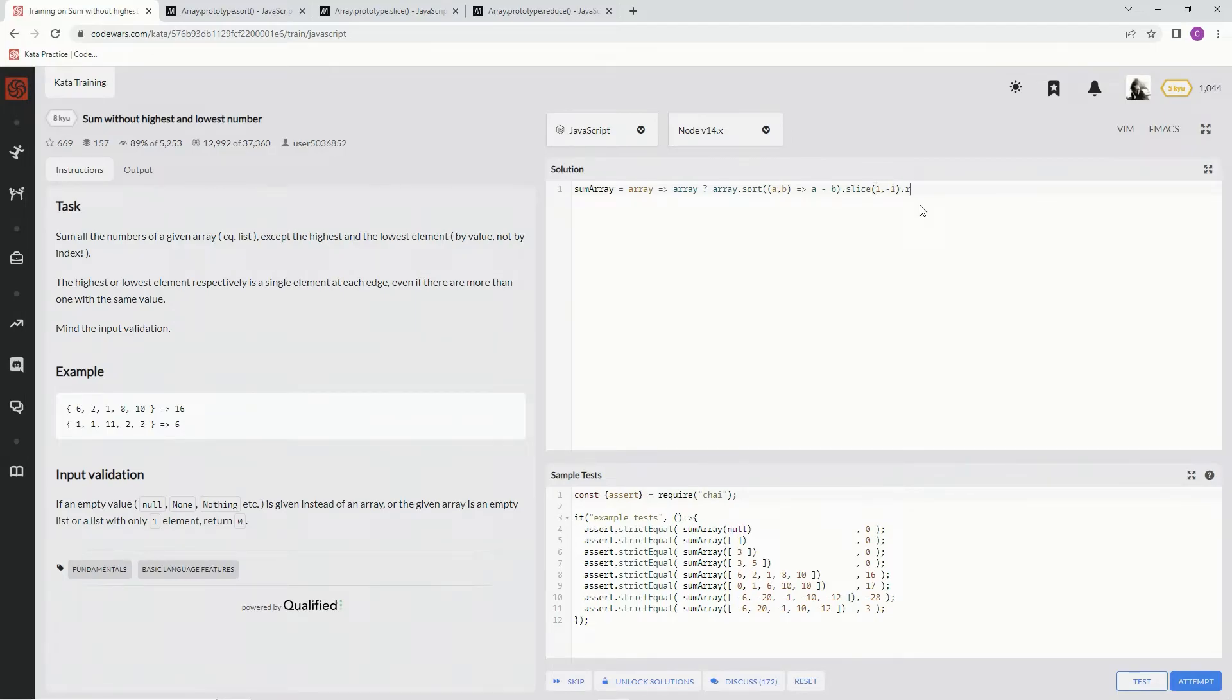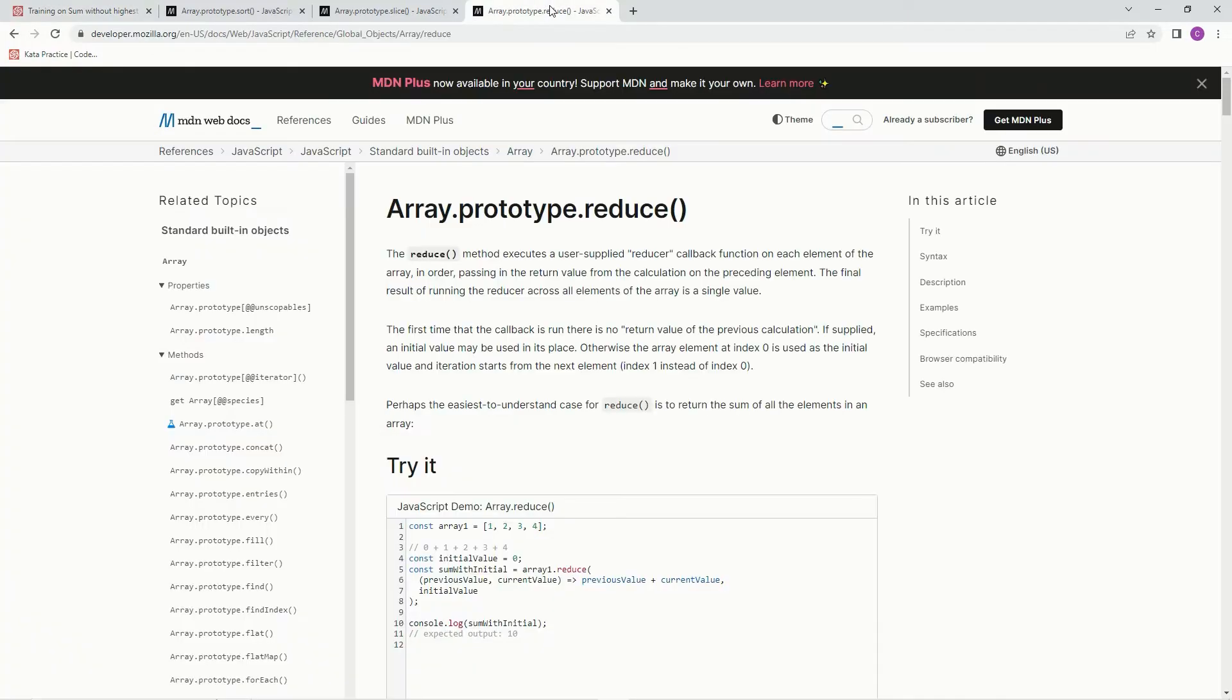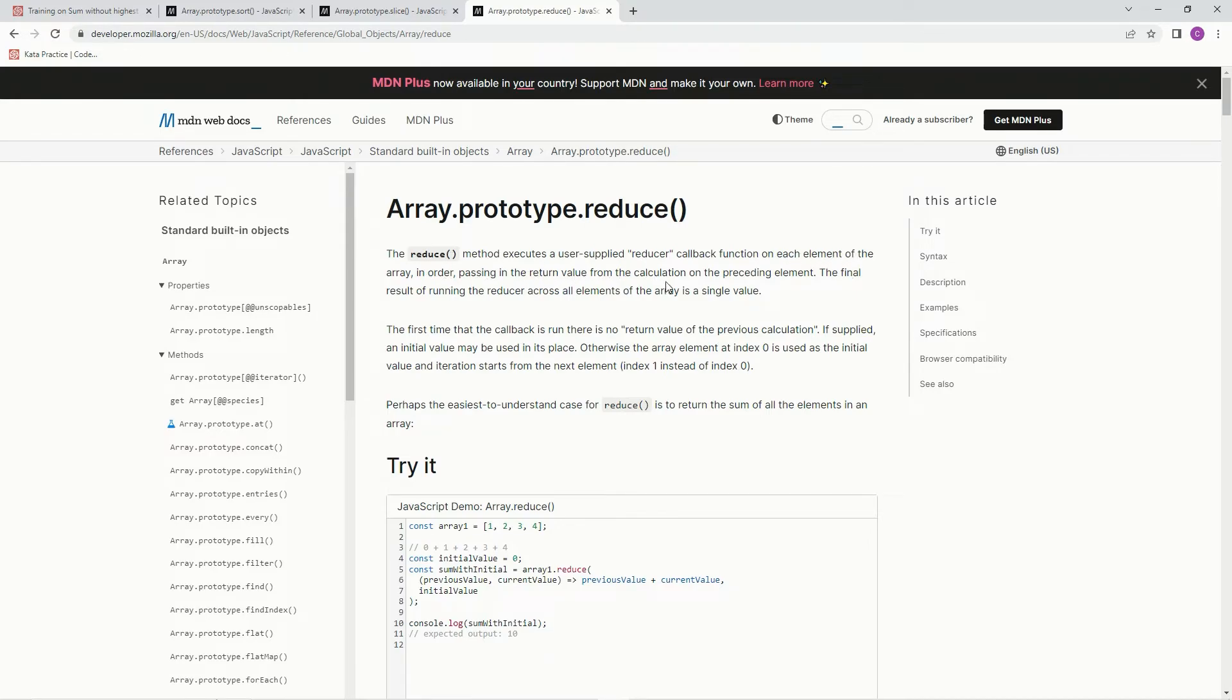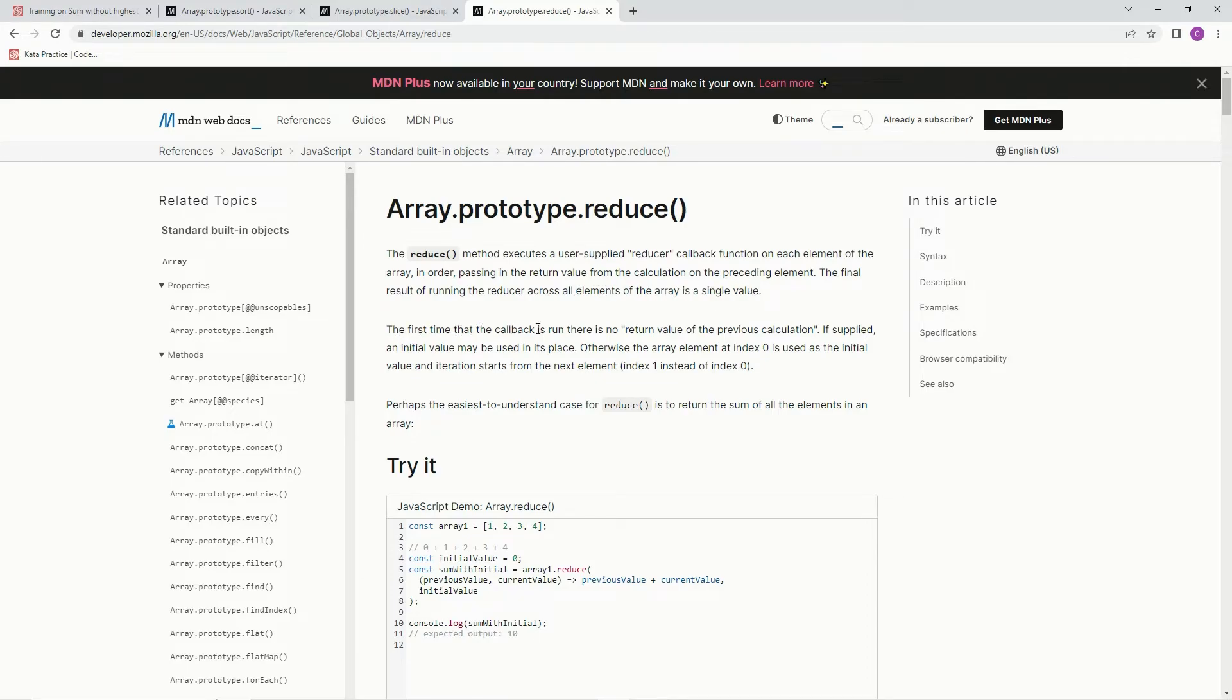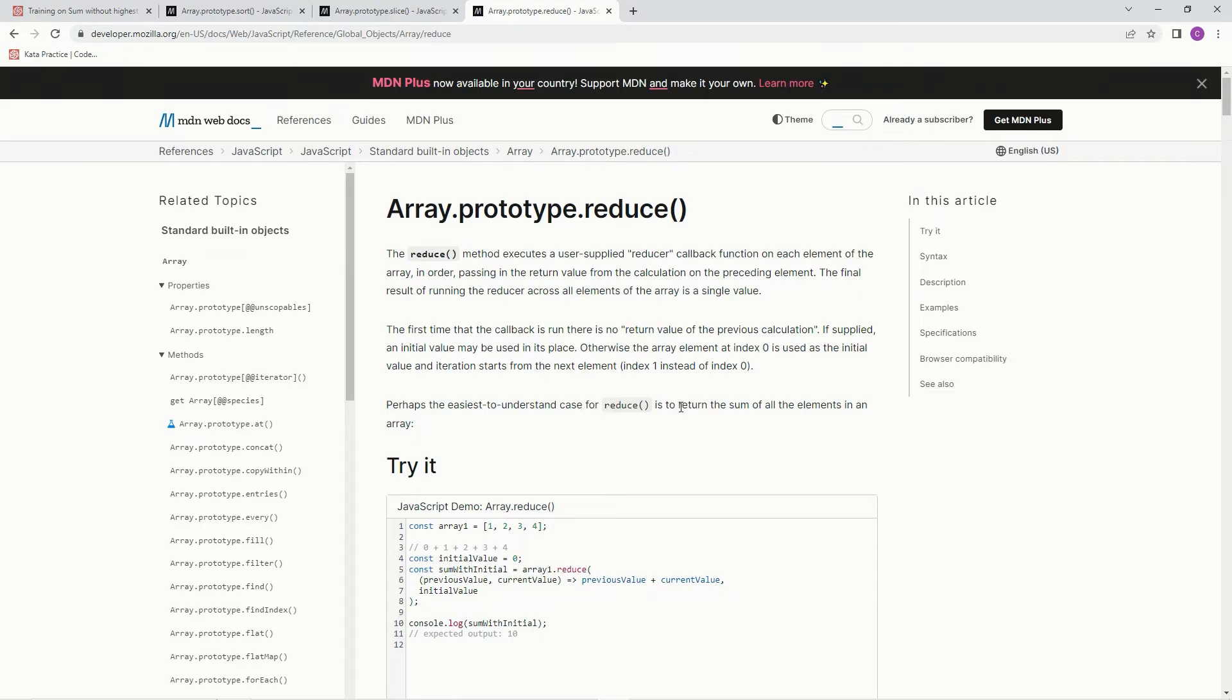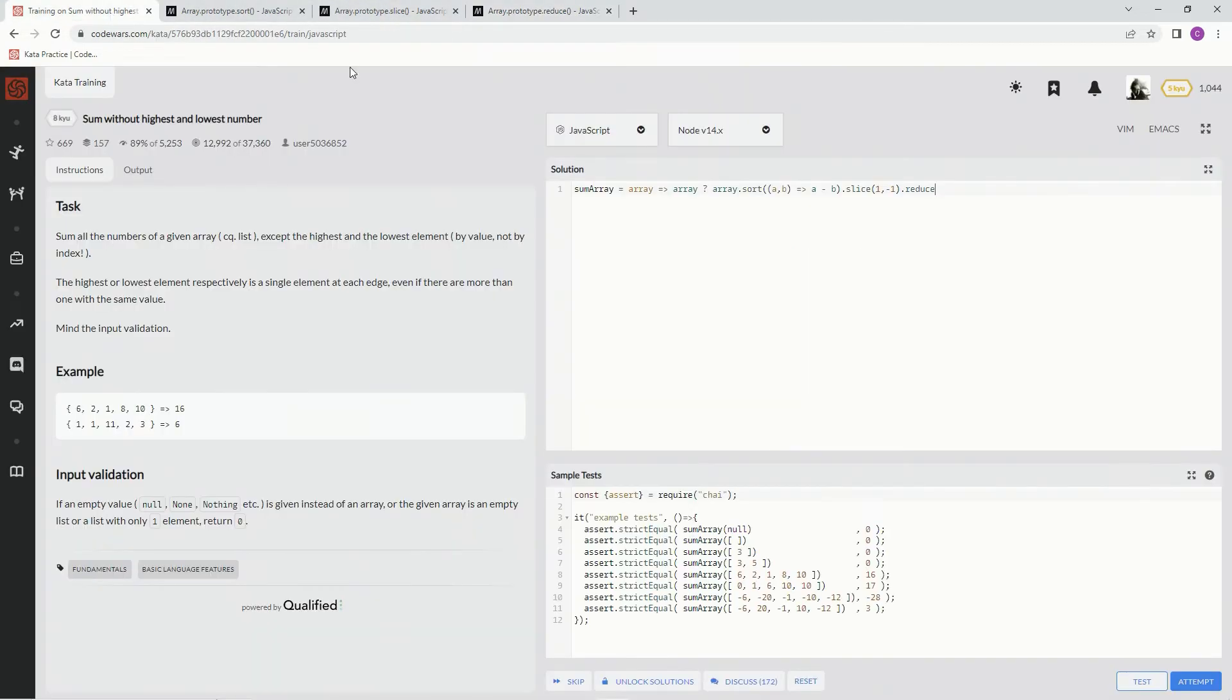Now that we've done that, now we're going to do reduce. The reduce method executes a user-supplied reducer callback function on each element of the array in order, passing in the return value from the calculation on the preceding element. The final result of running the reducer across all elements of the array is a single value. The first time that the callback is run, there is no return value of the previous calculation. If supplied, an initial value may be used in its place, and we're going to have to use that on this one. And the easiest to understand case is to return the sum of all elements, and that's exactly what we're going to do.